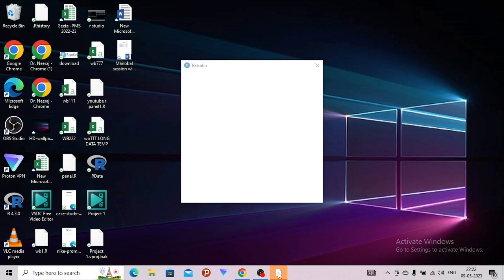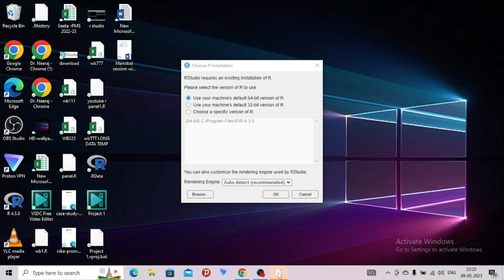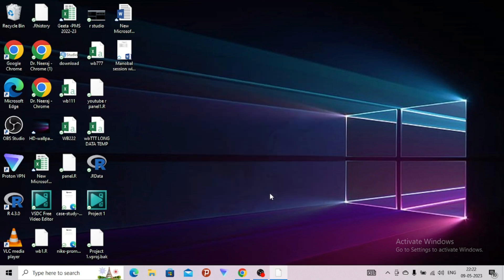So what will happen? This window will come. You can see this window. I am keeping the Control pressed. Now after this window has appeared, I leave the Control button. Then, whatever is there — use your machine's default. I suppose it's 32-bit — it will come automatically. So don't change anything, and just click OK. This trick works always.